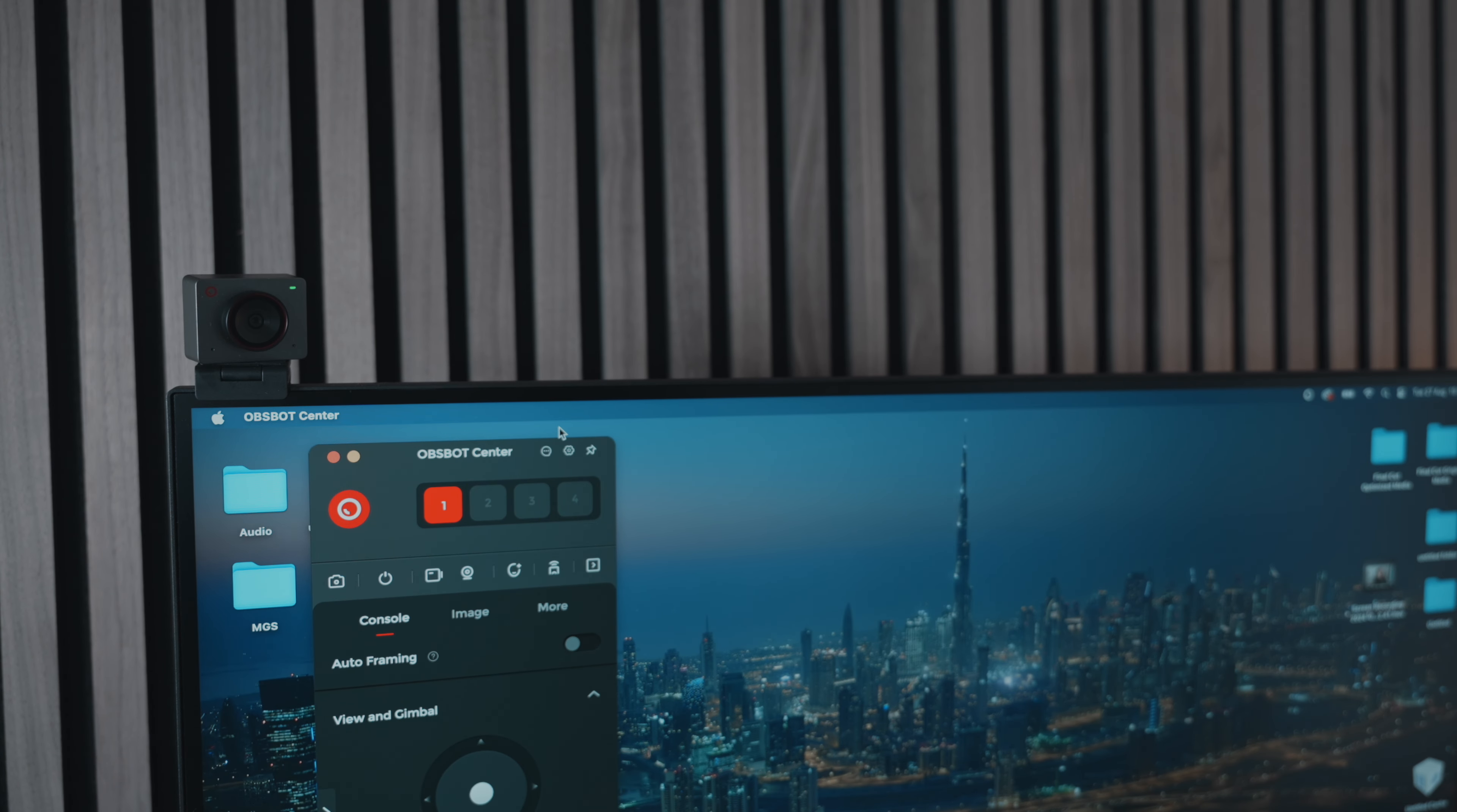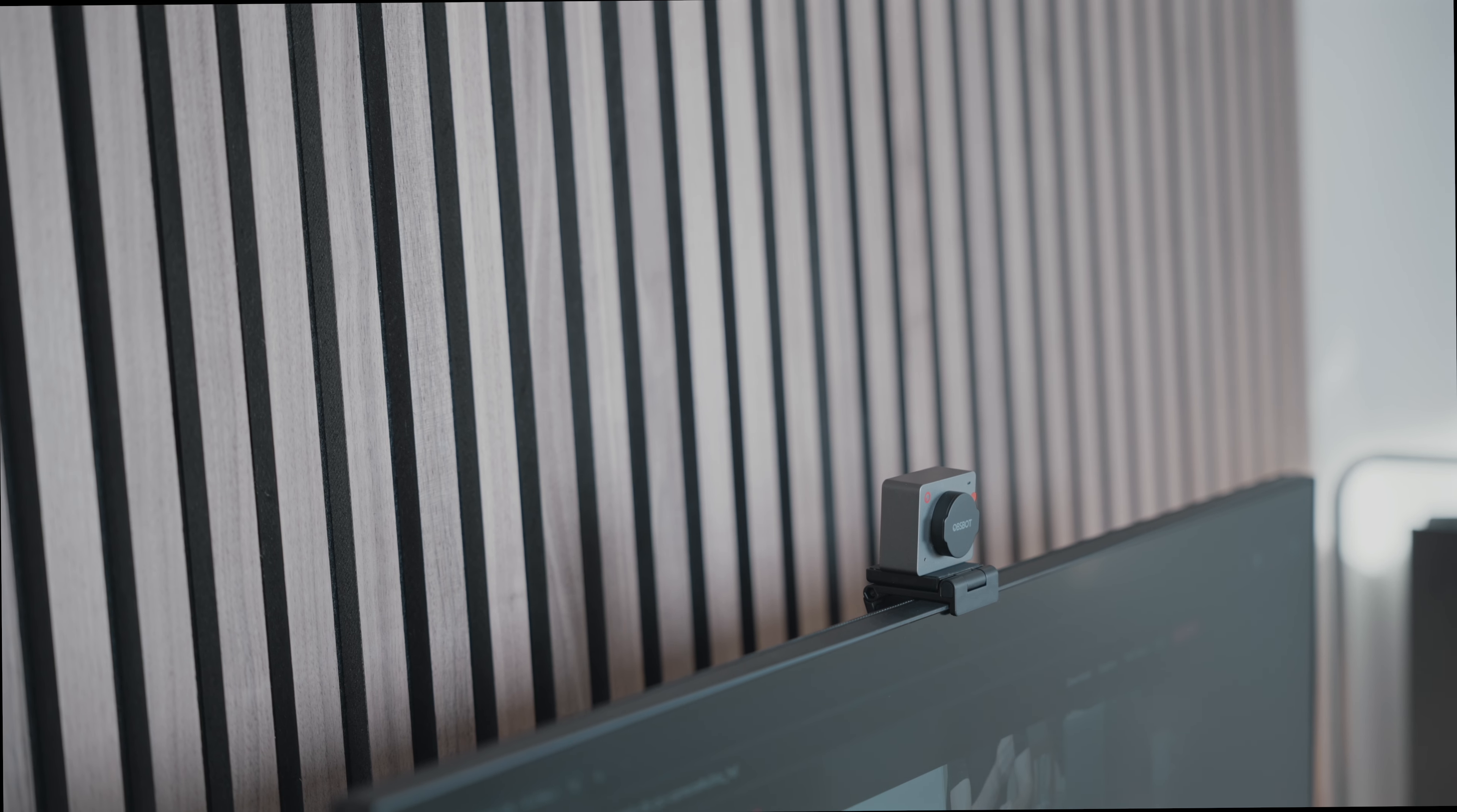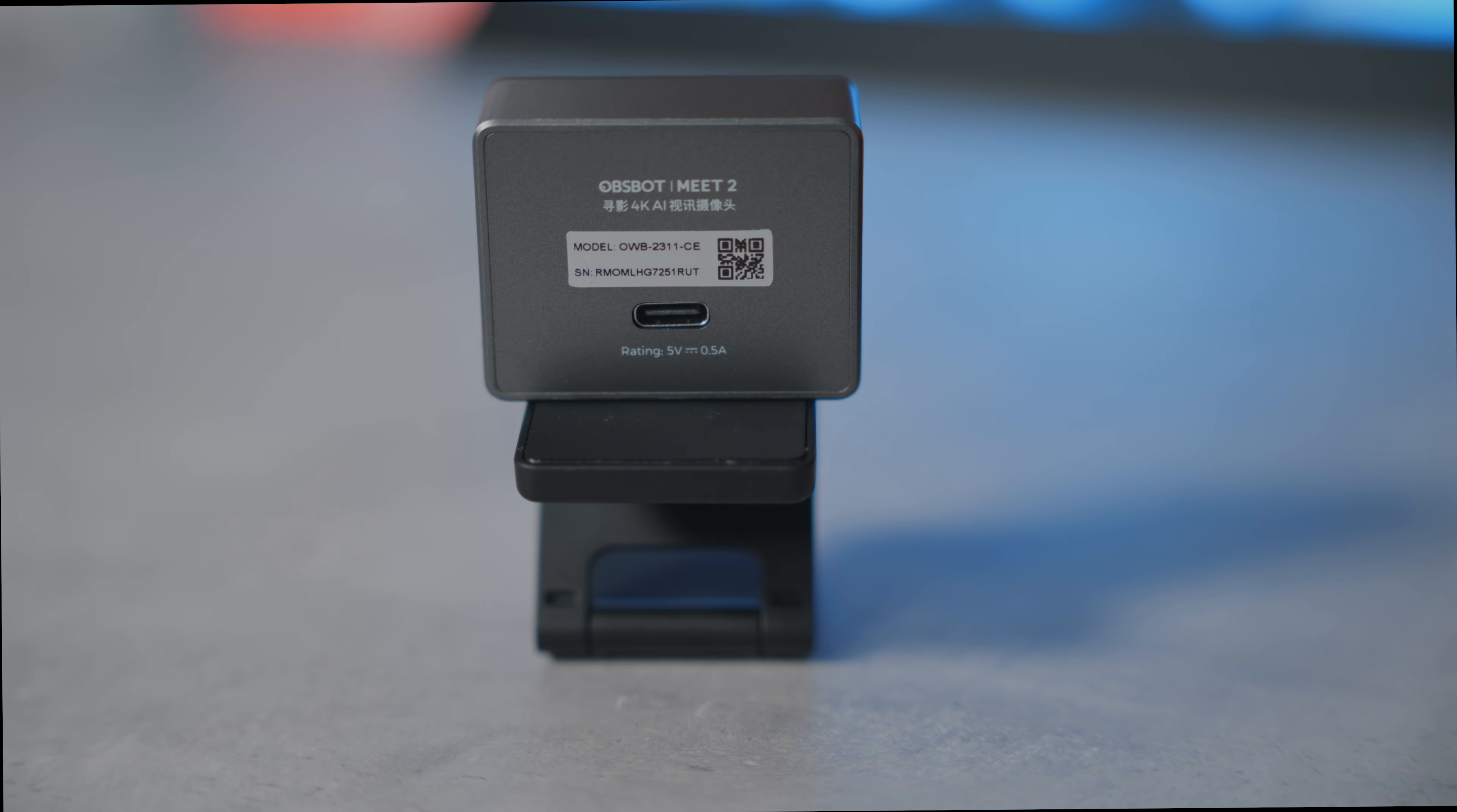In my opinion, the OBSBOT Meet 2 has several standout features that make it an excellent choice for anyone in the market for a high quality webcam. The auto-framing is highly effective, keeping you perfectly centered, whether you're sitting or moving around. The auto focus is sharp and responsive, ensuring clear images even in low light.